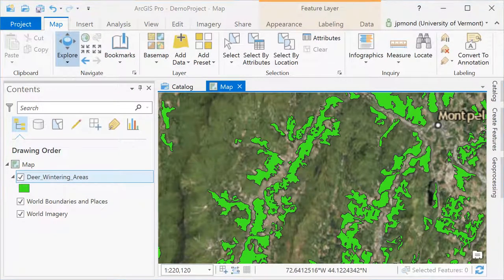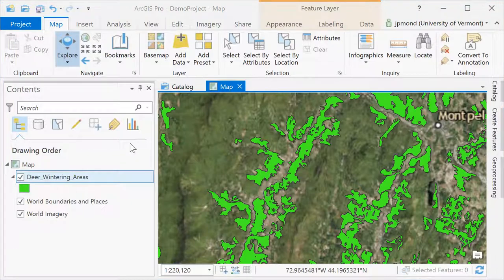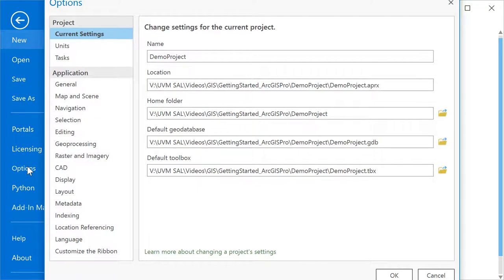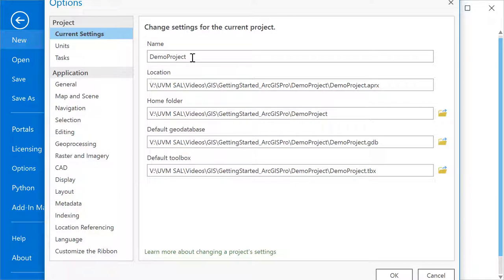In certain cases, you may find it useful to adjust your project options. Go into the project menu, scroll down into options, and here you can find things like the default location of your project, the home folder, and the default geodatabase. Adjusting things like the default geodatabase may come in handy if you decide you want all of your outputs to go to a different location.